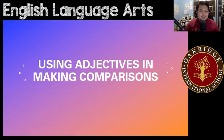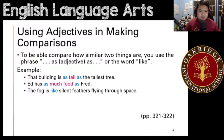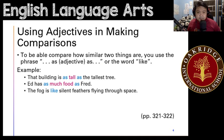Hi guys and welcome to English Language Arts Grade 4. Our topic for today would be using adjectives in making comparisons. So we've discussed how adjectives work — they are used to describe nouns or pronouns.